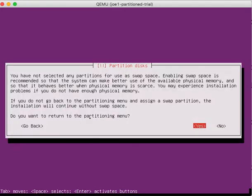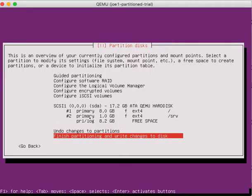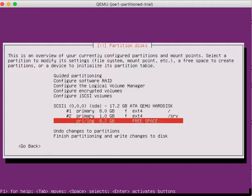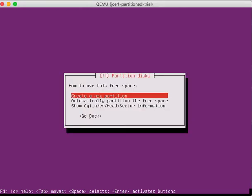It says you don't have any swap space. You should use some swap space. We really don't need it, but I'm going to go create it since it's asking for it.